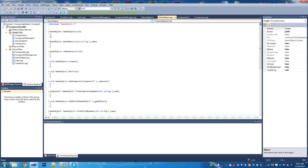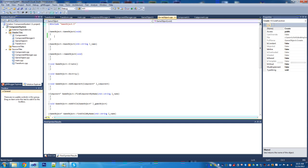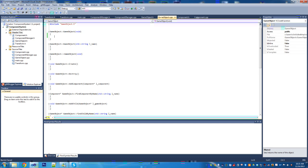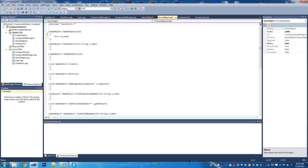Let's head over to the GameObject class and start by setting up the constructors. I know the last video was really long so I'm going to try and keep this shorter and break it up a little better. The default constructor is really straightforward — we're just going to initialize a bunch of default values here.